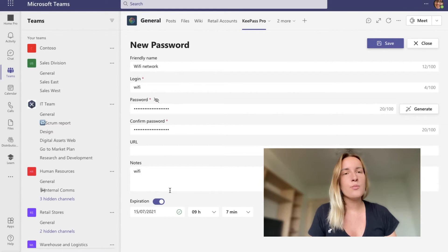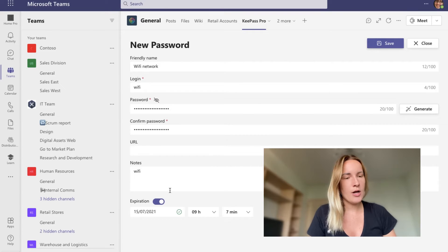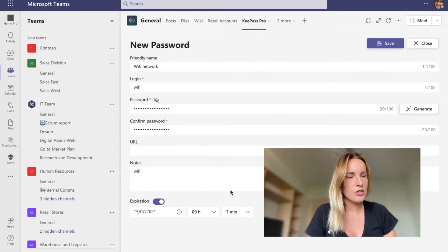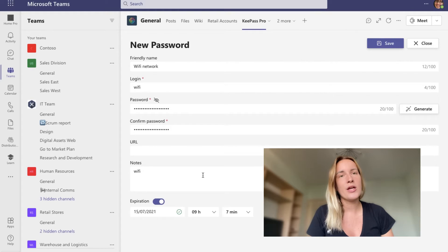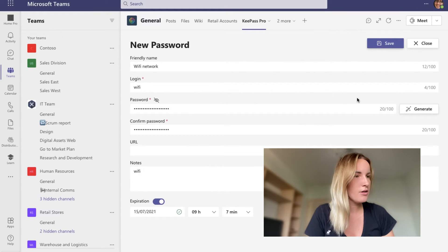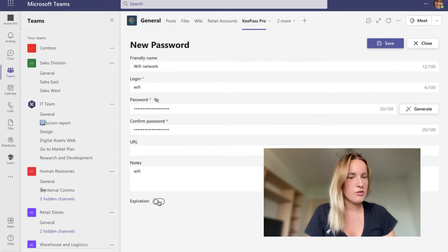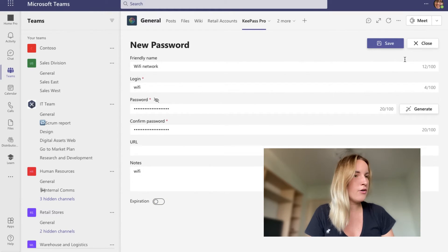And I could also tick this expiration thing here. It is important to change your passwords once in a while. And this function lets me get reminders about when I need to change my password. I'm going to turn this off for now and click save.